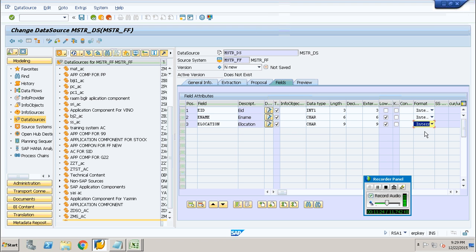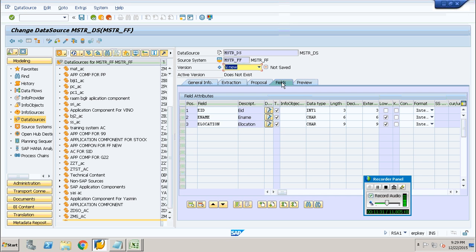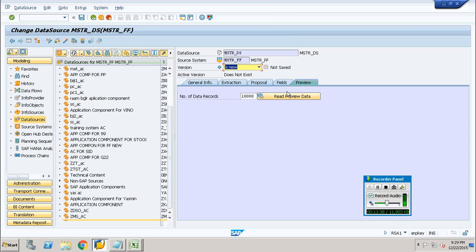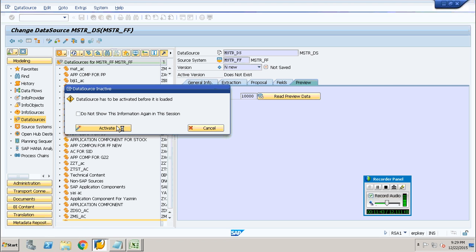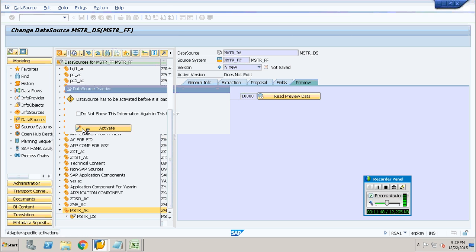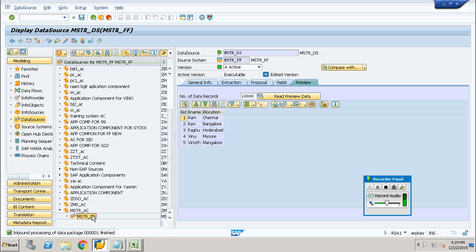It is always safe to use internal format. So I am changing it to internal. This appears because of the kind of data the system assumes. The system generally allows these values based on the data we are trying to upload, so it is always good and safe to use internal format. Once these values are provided, go to the preview tab, read the preview data, and activate it. Now you can see the data being loaded into your data source, confirming we have loaded the data into the first system staging area.